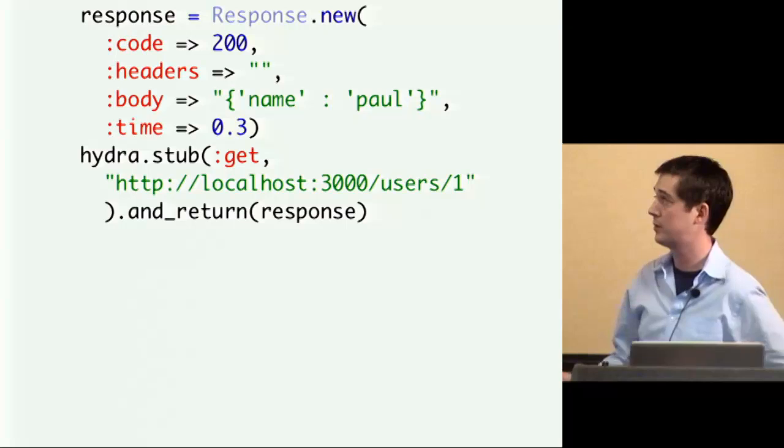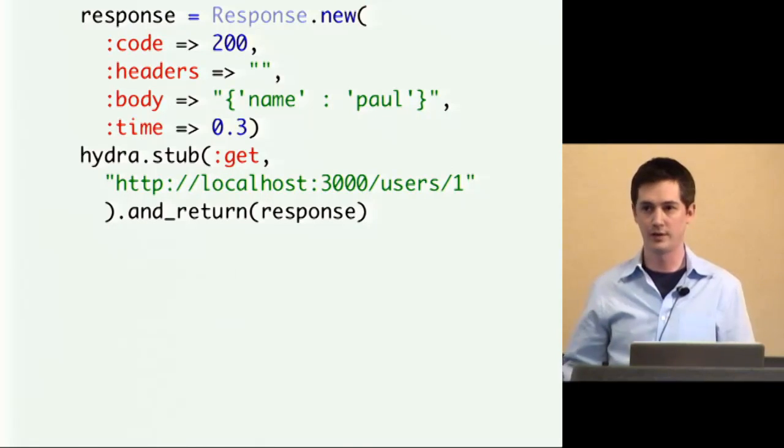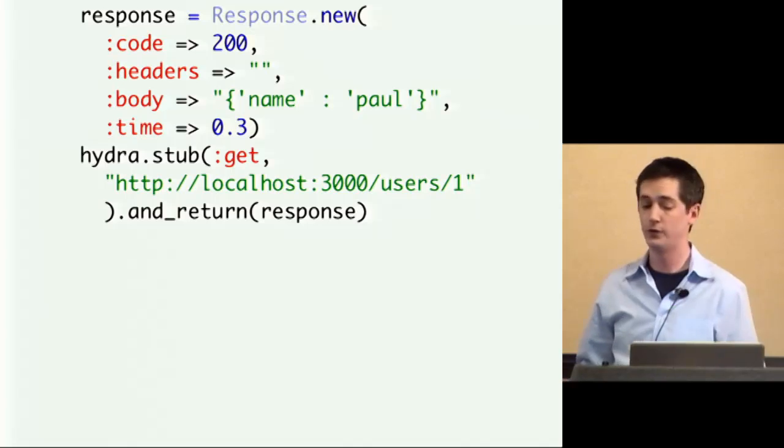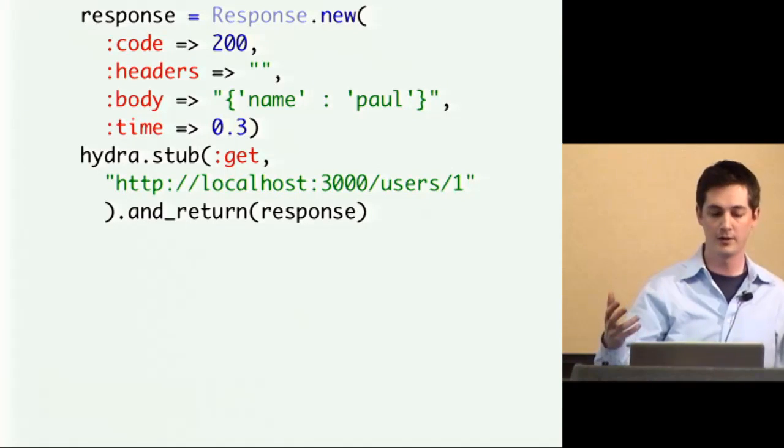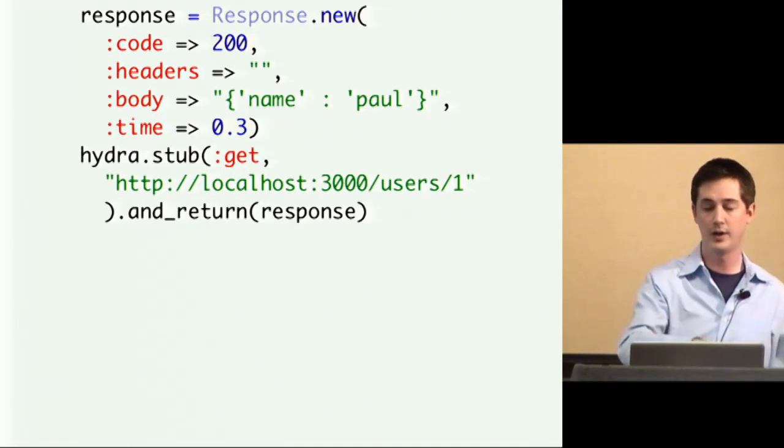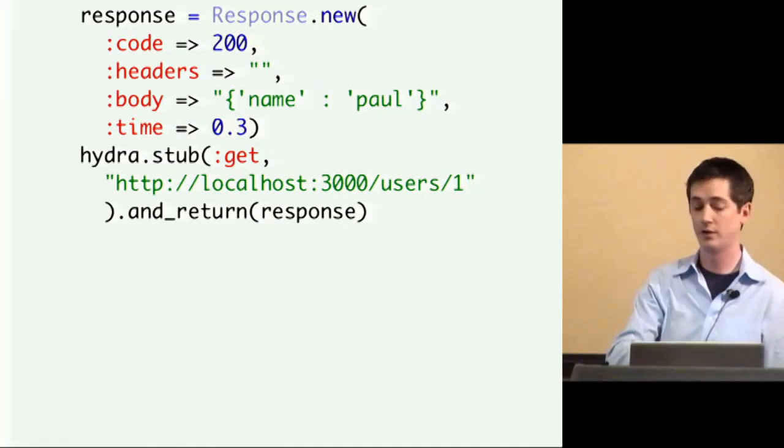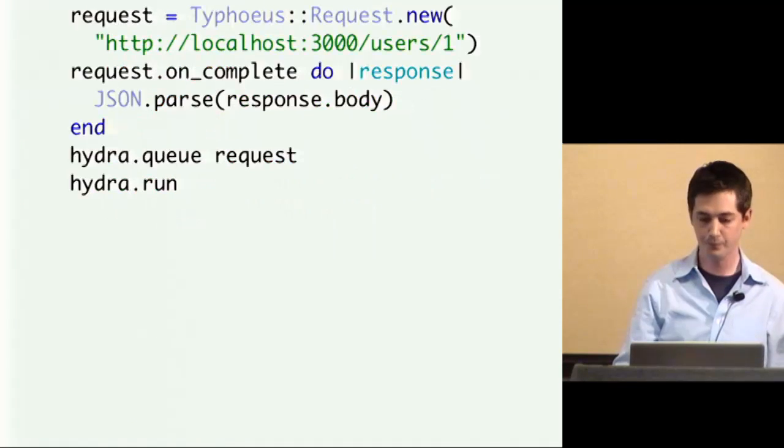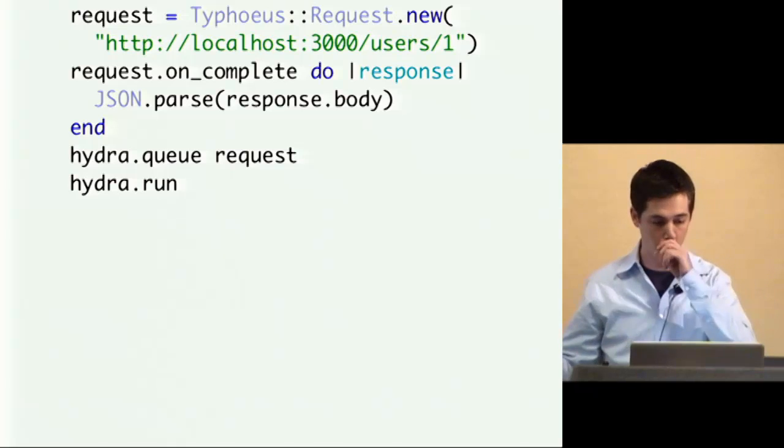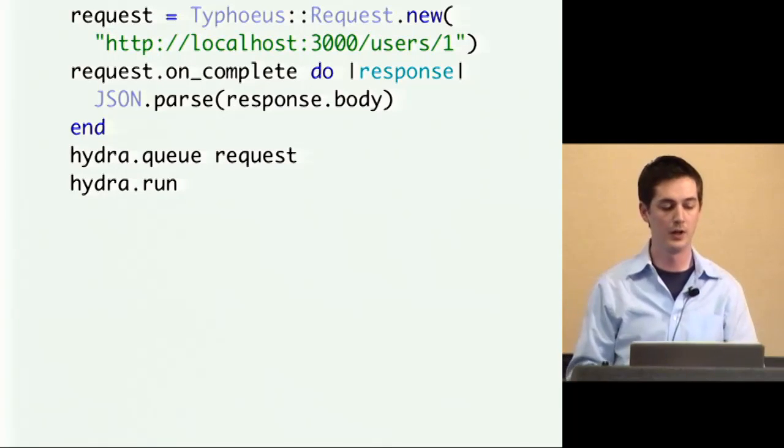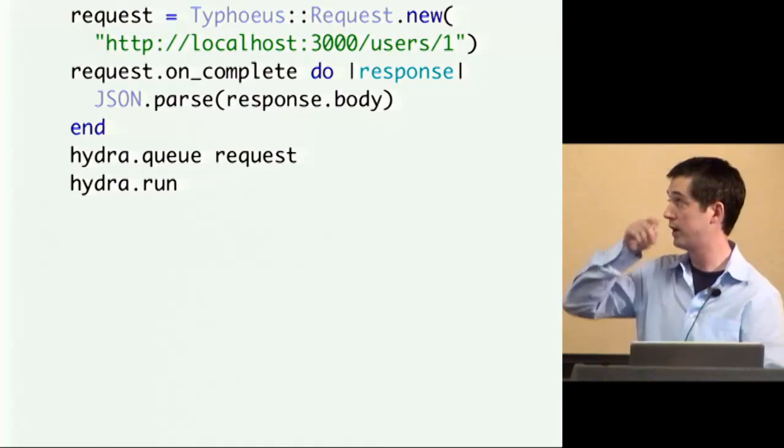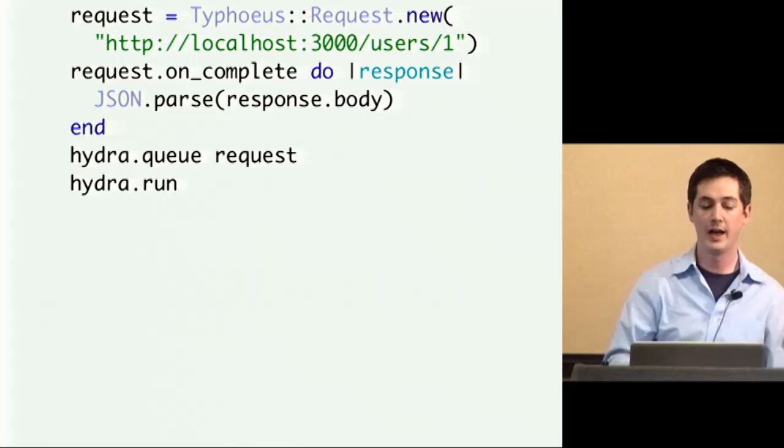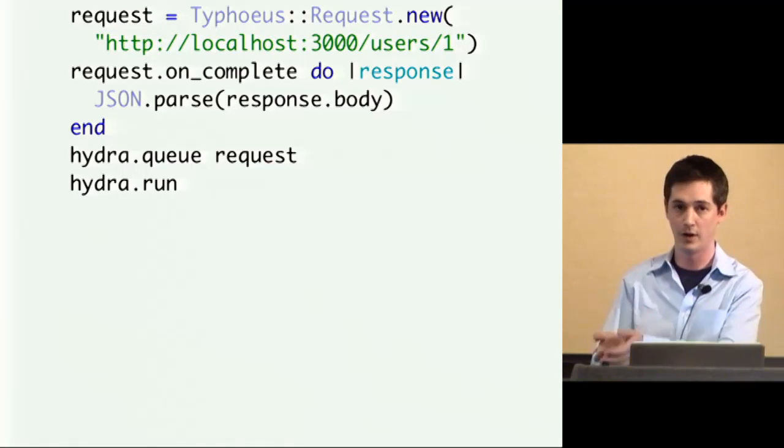It also supports stubbing. So because Typhoeus uses libcurl, it doesn't support fake web. So if you actually want to stub out a request, here's how you do it. So you create a response object, and then you call stub on Hydra. And here we're saying we're going to stub out a get request to this URI, and then we're going to return the response object. So if we ran code like this, where we do a request to the URI we just stubbed out, and we have this on complete block, and we queue it up and then we run it, what Hydra will do is it will find the stub and call the on complete block and hand it the stubbed response.